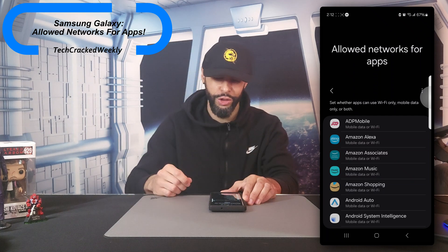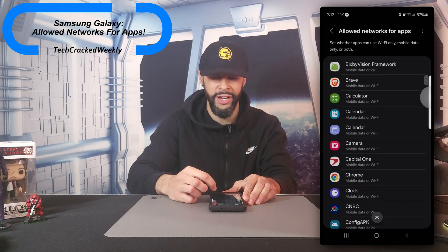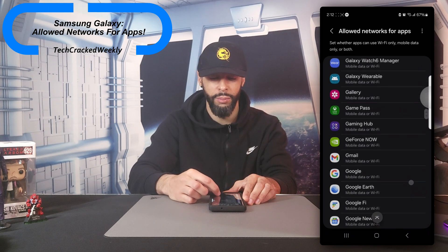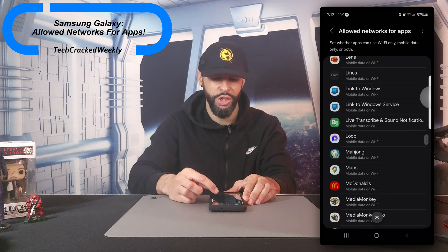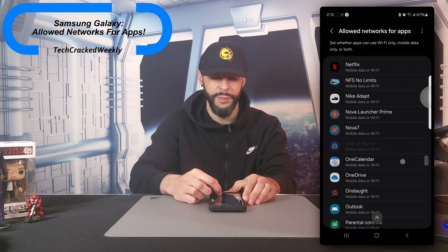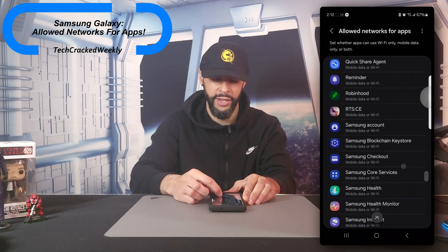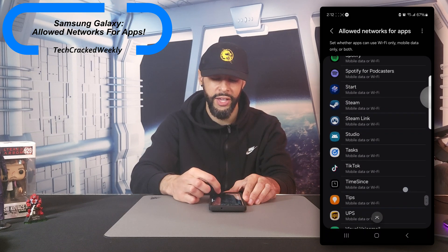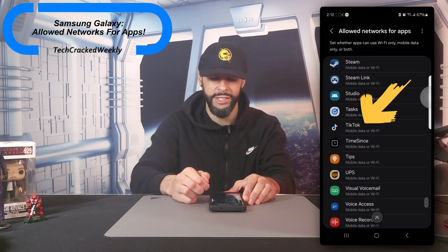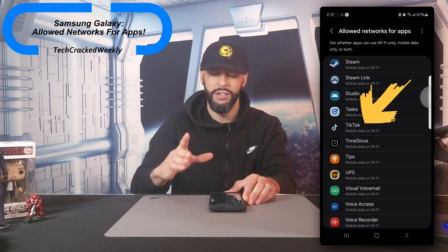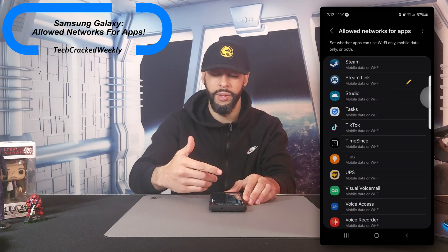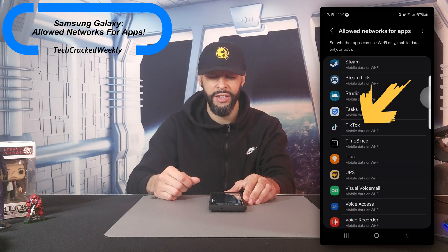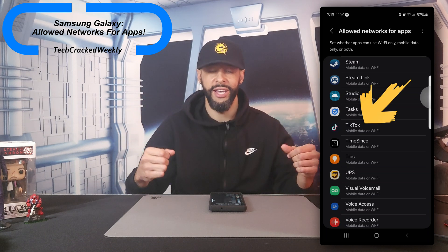So we're going to do a live example here. I'm going to look for an app that might cause us a problem on our mobile data. We're going to actually go for TikTok. And speaking of TikTok, I really hope they don't ban that app — I found it very informative and useful. But here we are with TikTok, and again the default for most of these apps is going to be mobile data or wifi. You can see this could be problematic if we use TikTok on mobile data.